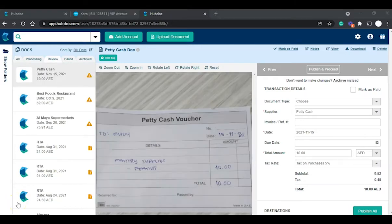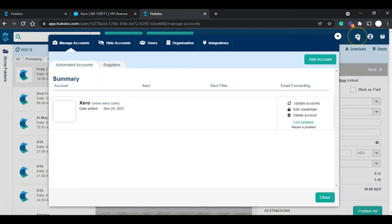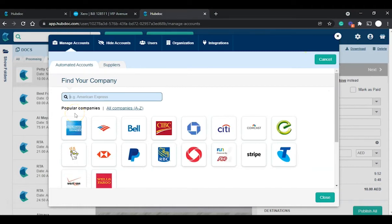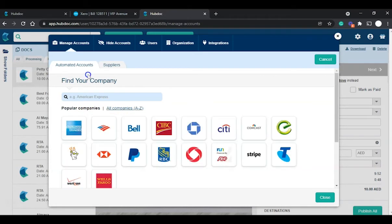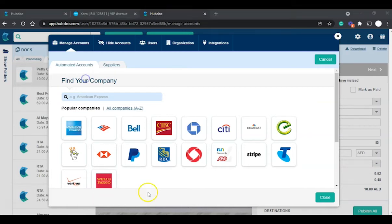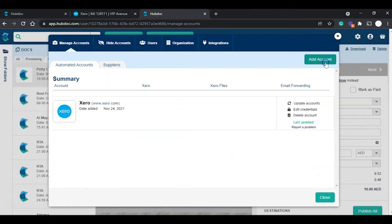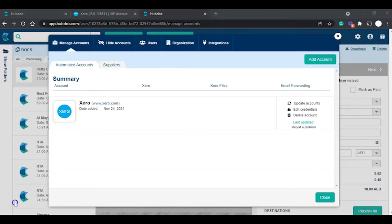You can also add automated account connections by navigating to Settings then Manage Accounts. Under Manage Accounts, click 'Add Account' and select from popular companies or navigate to 'All Companies' to select a relevant supplier. Once you select a supplier, log in your credentials. For example, connecting your Xero subscription means every time you receive a bill from Xero, it goes straight into HubDoc.